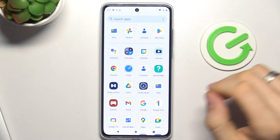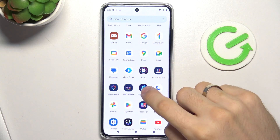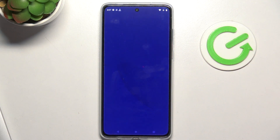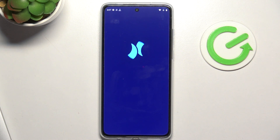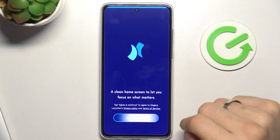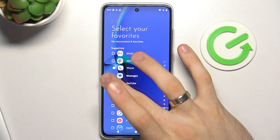On the third place in my top is Niagara Launcher. Niagara is a very great launcher, very minimalistic, and it can't diminish your system performance because it's very lightweight.